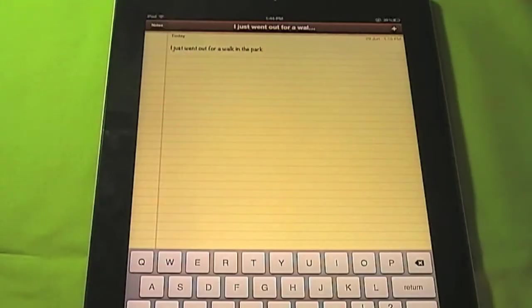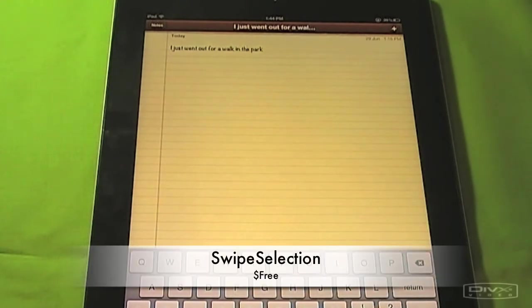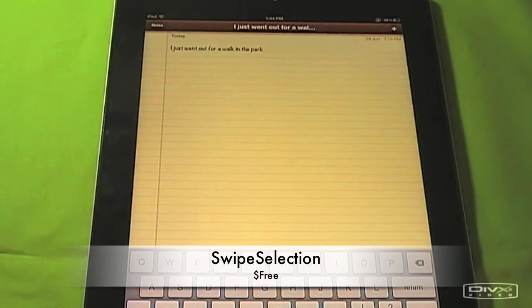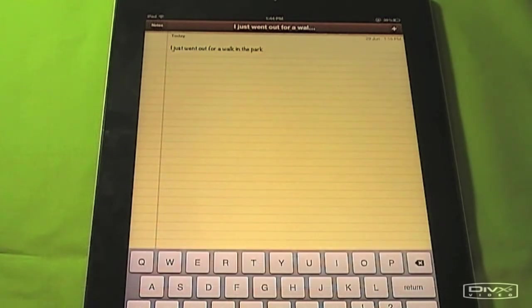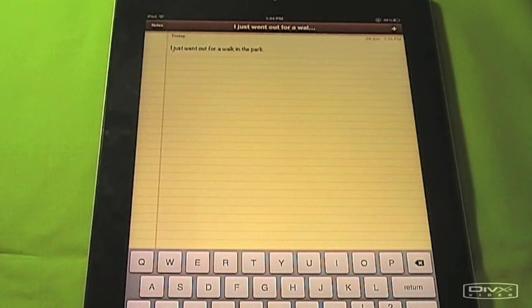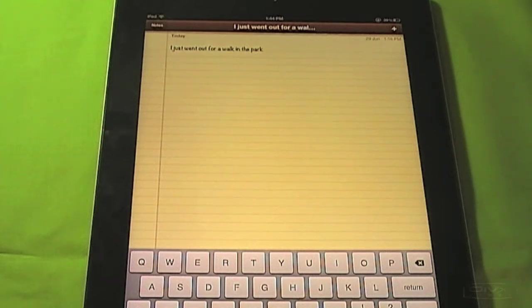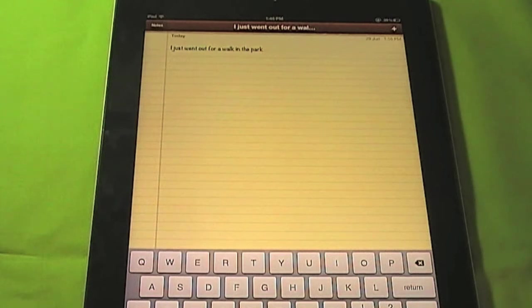My third tweak for you today is called Swipe Selection. This is free, completely free. So you just go in, type it in, type in Swipe Selection. And you can get this for free. This is for all you people out there that like to type up blogs and to type on the iPad. This makes it really quick to edit mistakes.